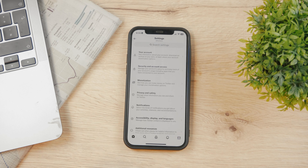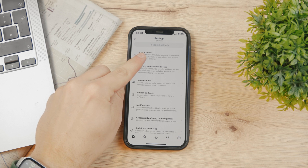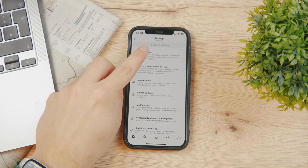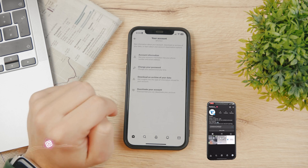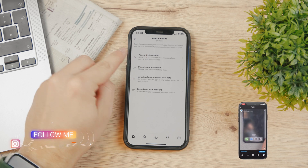So Settings and Privacy — tap on that. And here, your account is the first option that we can see right here. So tap on your account, then Account Information.